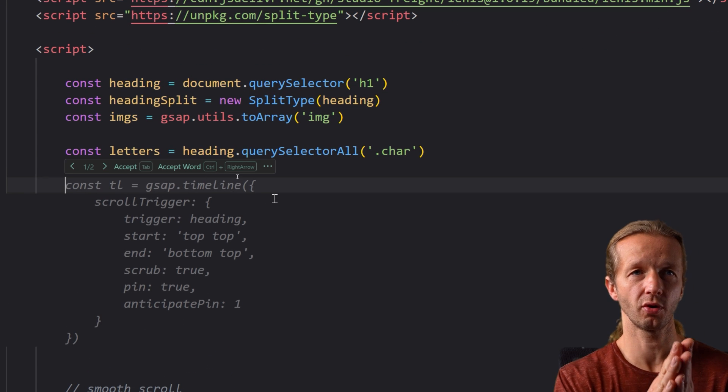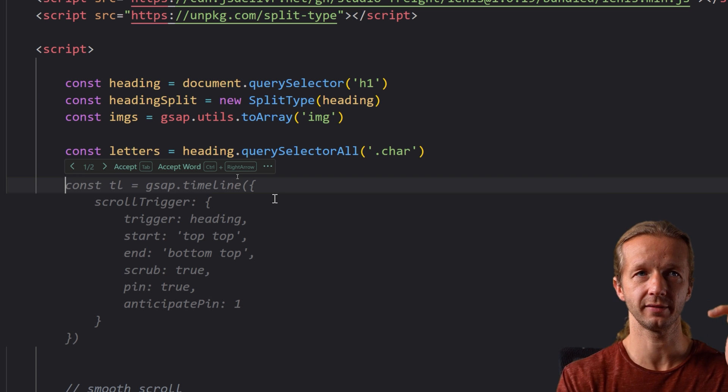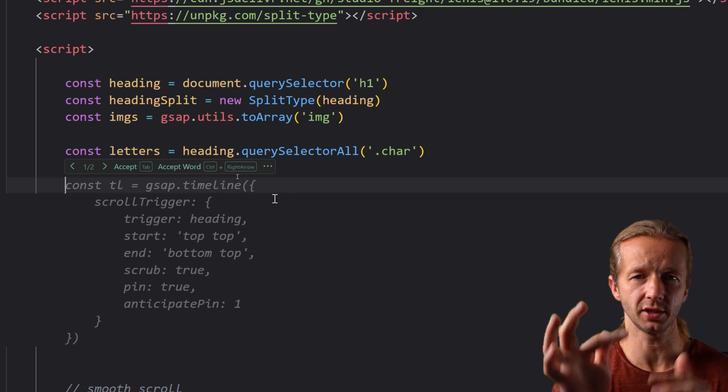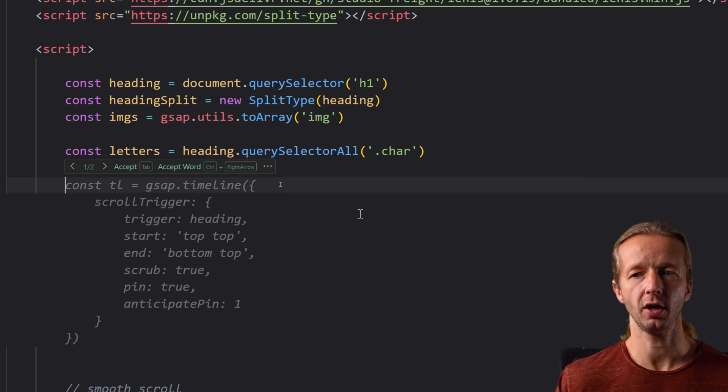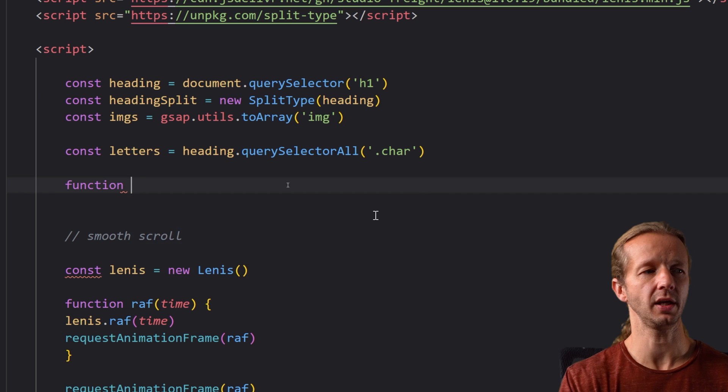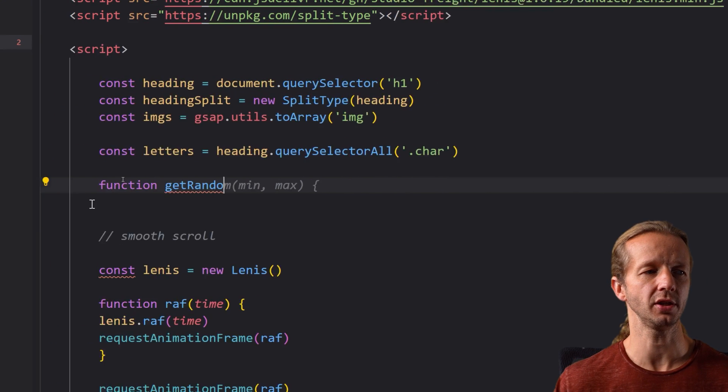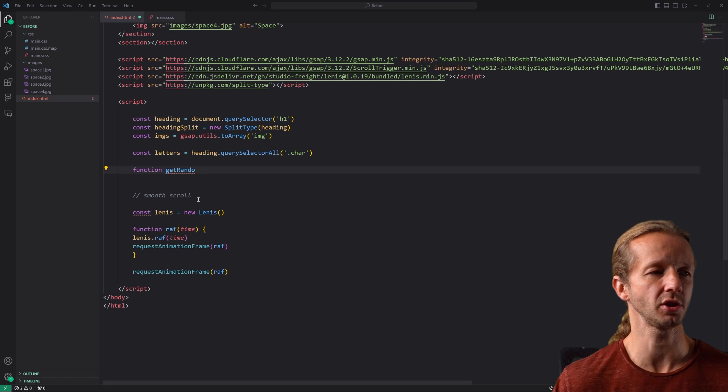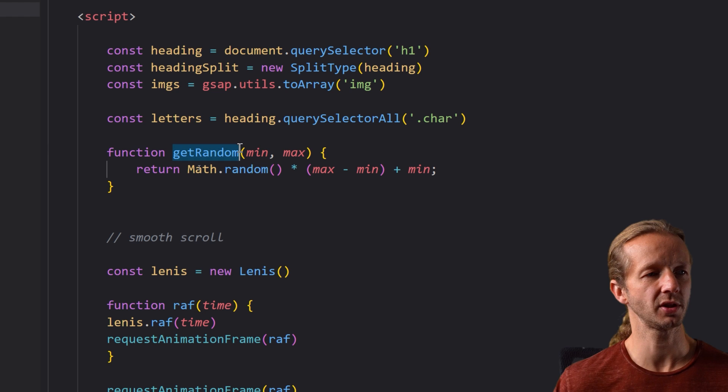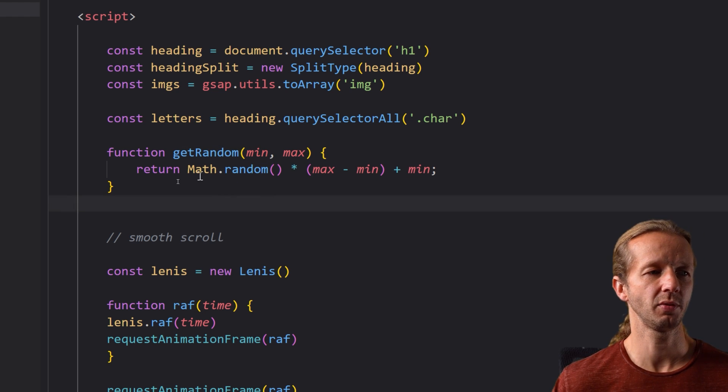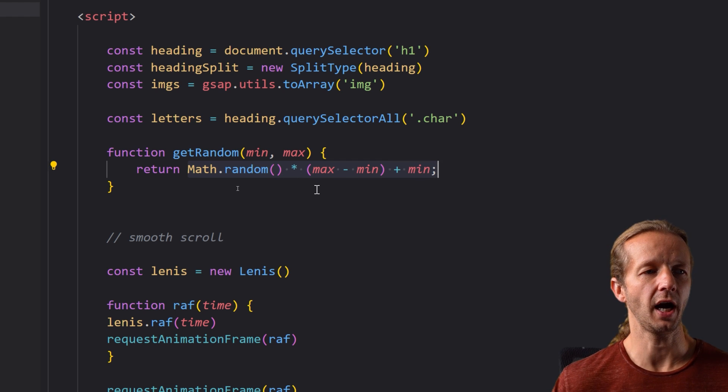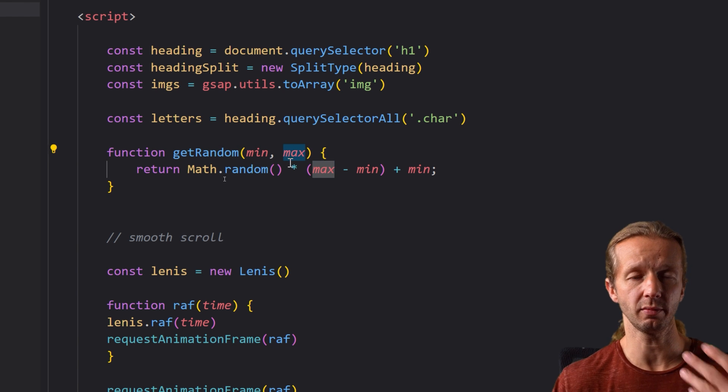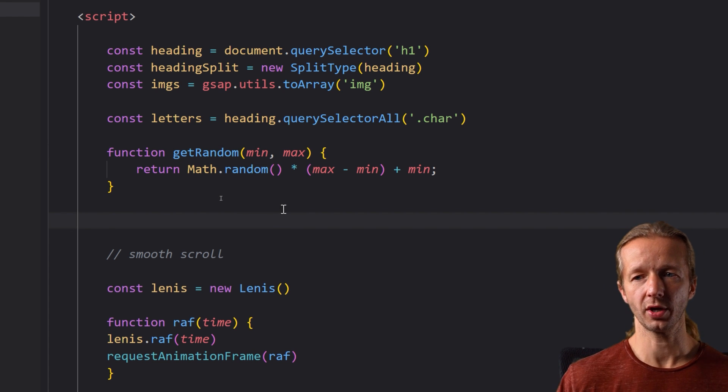So now what we're going to do is before we iterate over each one of those letters that we just defined we're going to create a function and this function we just type in get random. This is how we use it we put a minimum number and a maximum number and it simply just does some math random just to give us a number that falls between the minimum and maximum a random number okay.